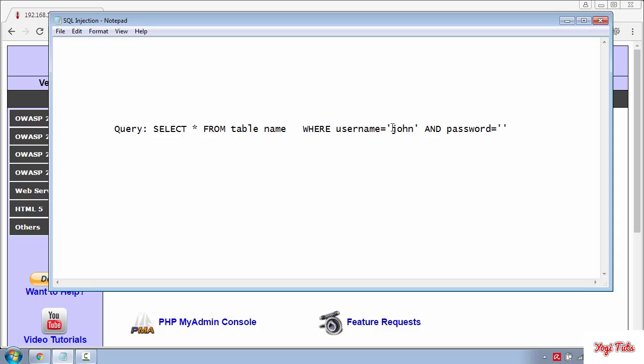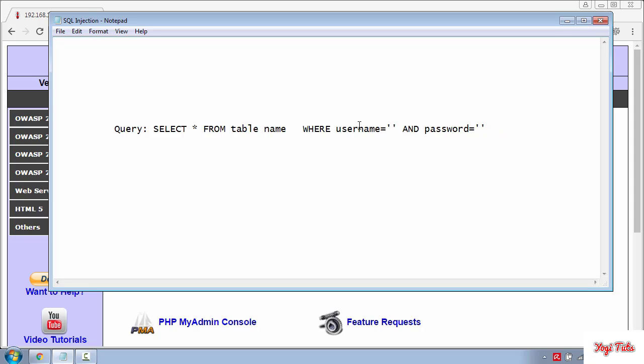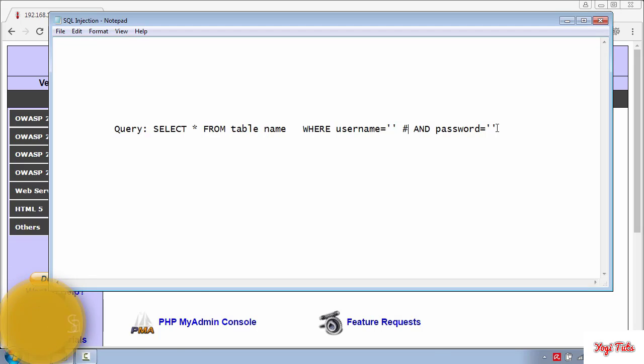And the trick here is when you put 1 equal 1 or 4 equal 4, this will also validate as true. And to bypass the password field I have used the comment symbol, which will ignore the last part of the query. That's why you are able to log in without using a password.